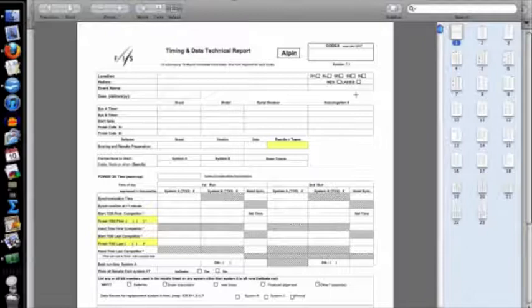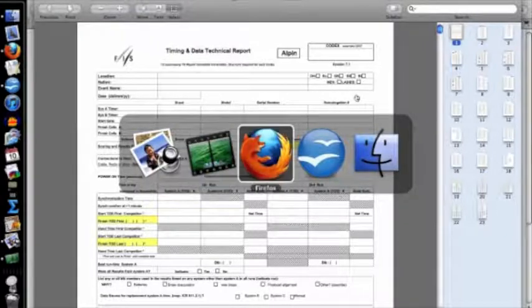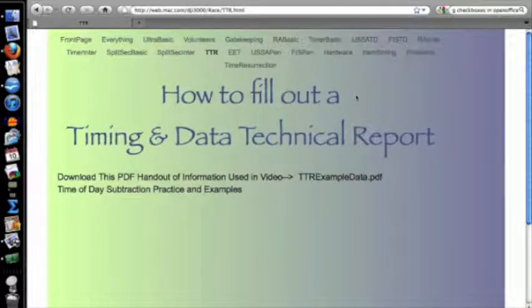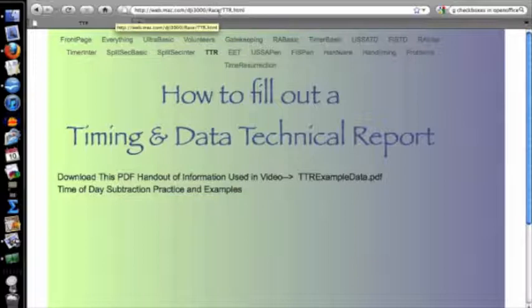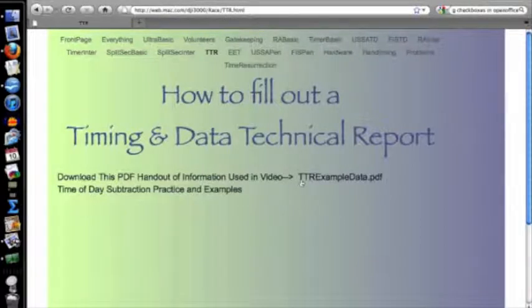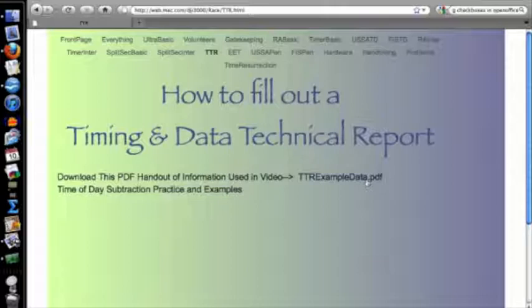I have made a PDF available of this data. If you haven't visited the website already and have just been finding these videos on YouTube, I have a website at web.mac.com/dji3000/race — and race needs to be capitalized. If you go to ttr.html, that's the timing technical report, and you can find ttr.exampledata.pdf. The site is still being built, so things may look different when you arrive.